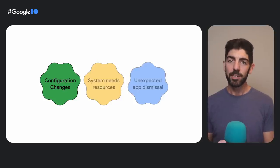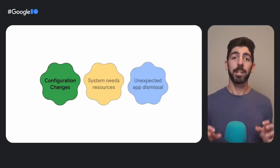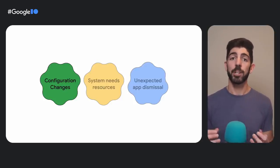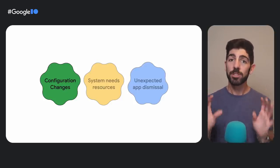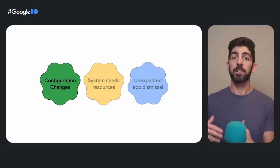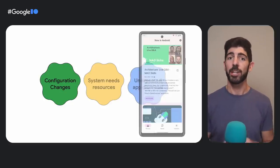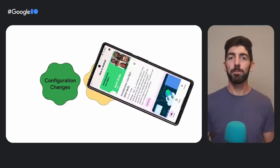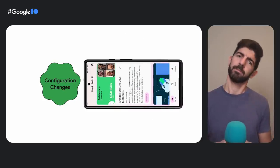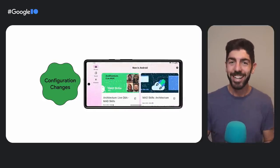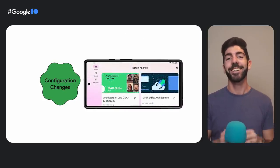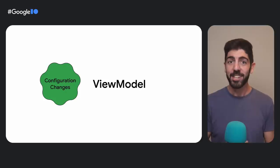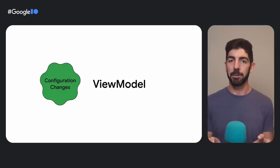As I mentioned earlier, it is impossible to completely opt out of activity recreation. So you need to ensure that your app can react appropriately to configuration changes. You cannot just lock your orientation to portrait and hope for the best. OK, better like that. To make data survive config changes, use the ViewModel API.